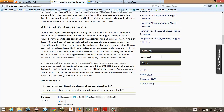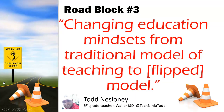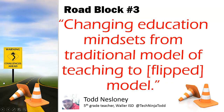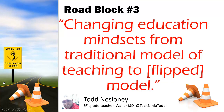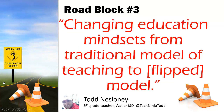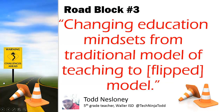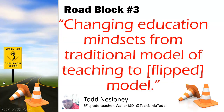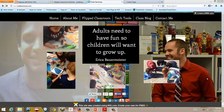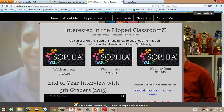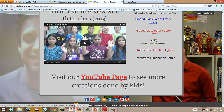Todd Nesloni is a fifth grade teacher in Waller, Texas, who has had great success with his flipped classroom. He found that changing education mindsets from the traditional model to the flipped model was his greatest challenge. One way he addressed this is through communication. On his website, ToddNesloni.com, he has a parent letter and video that explains what he is doing and what he hopes to accomplish. It is important to communicate with students and parents that this is a way for you to meet all student needs and that you are dedicated to each child's success.